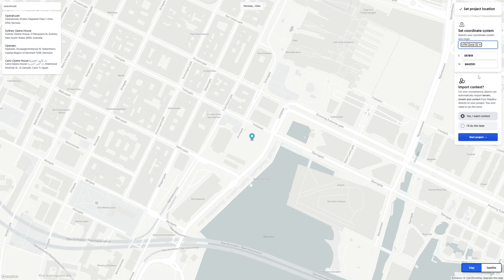You'll also get the option to import context, which imports buildings, streets, satellite and map data, etc. into your project, which is very useful for real life projects.